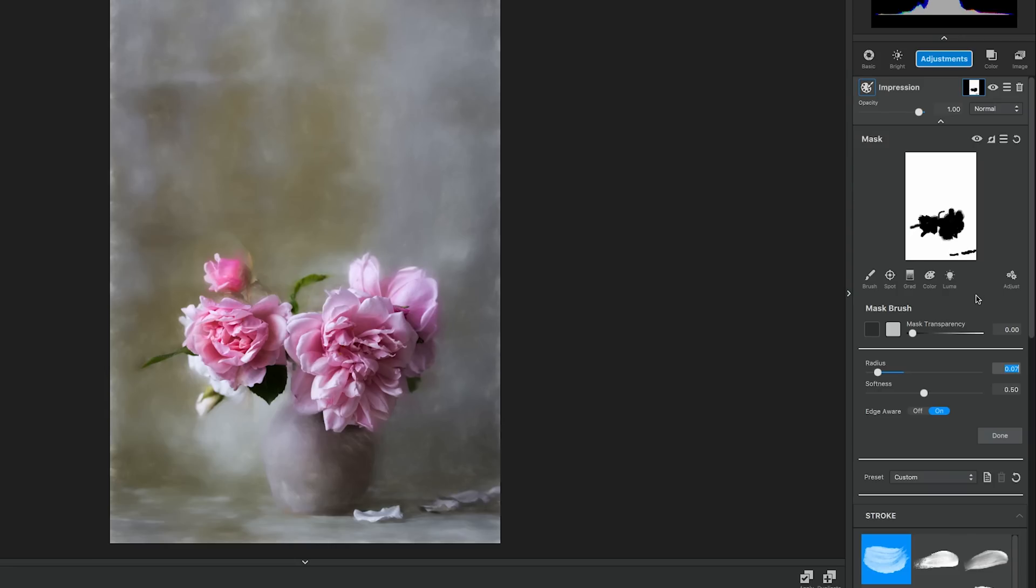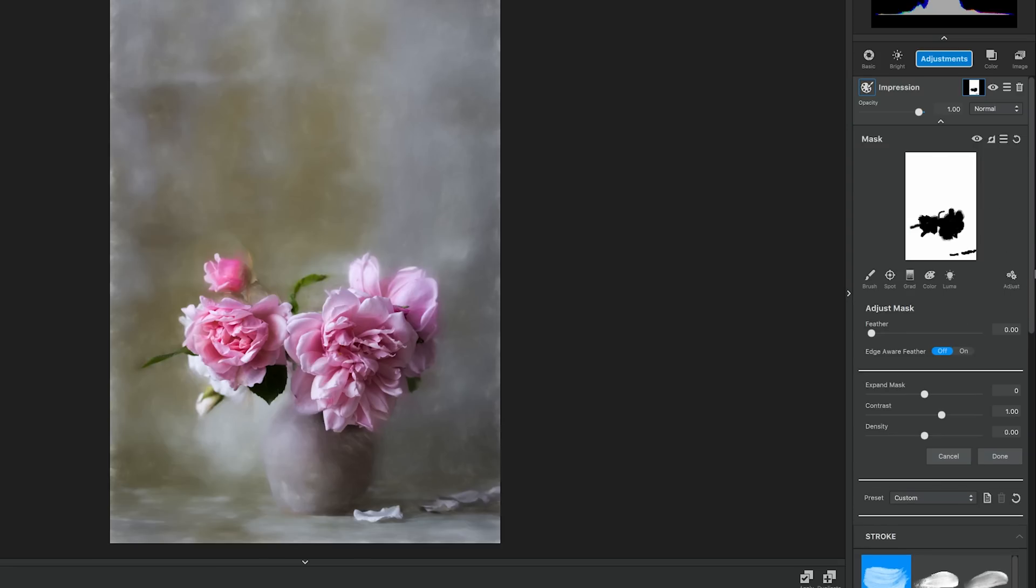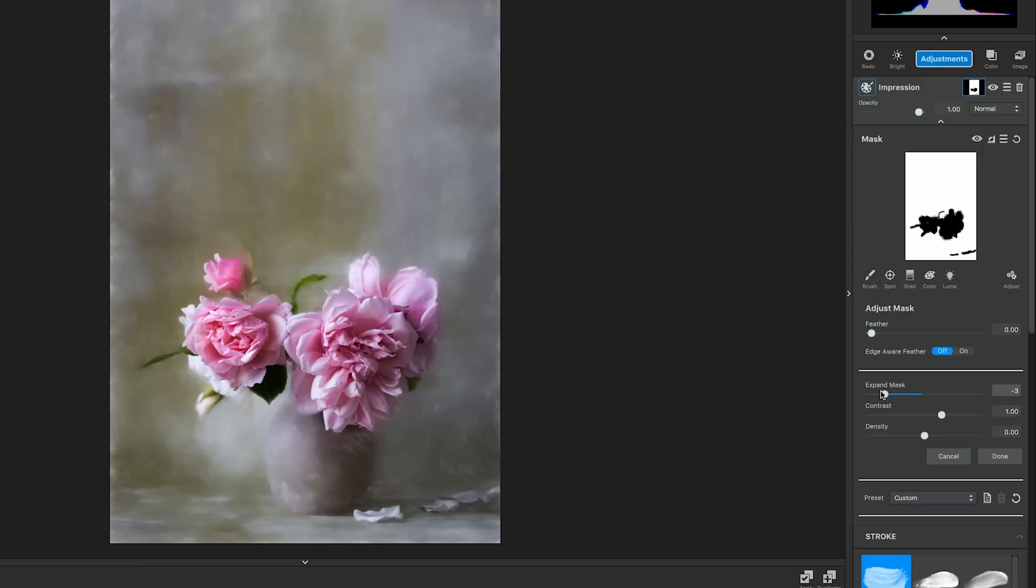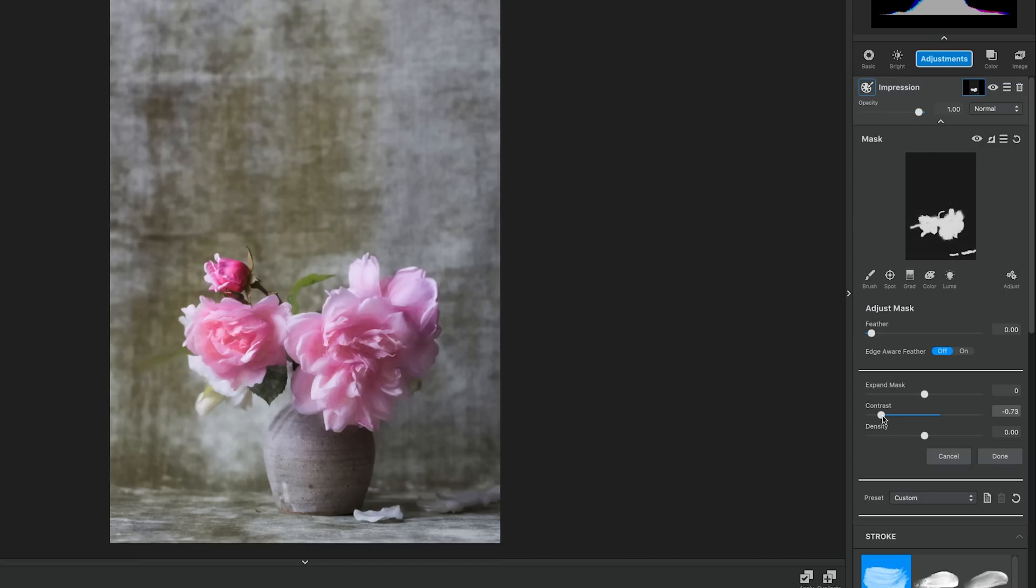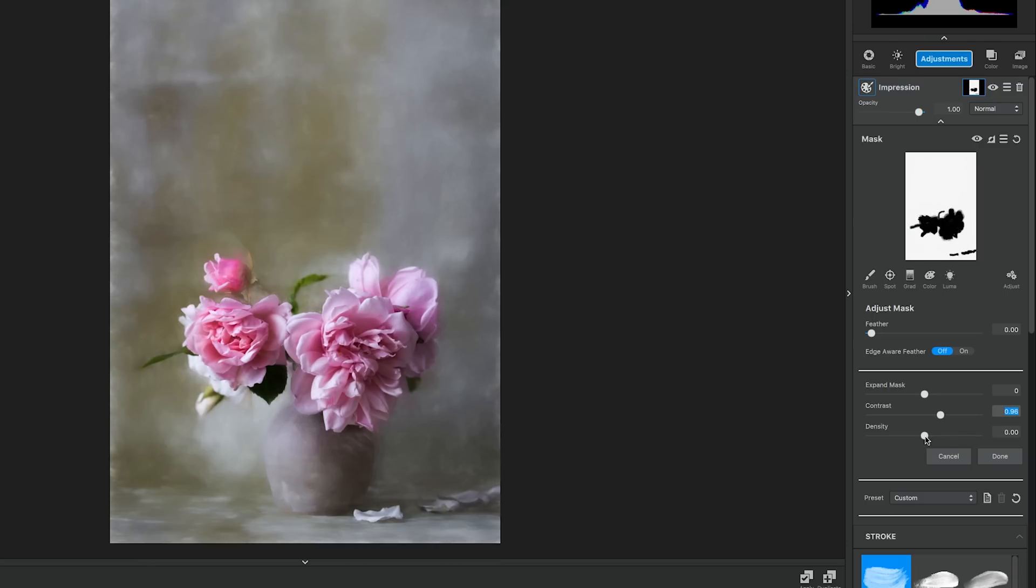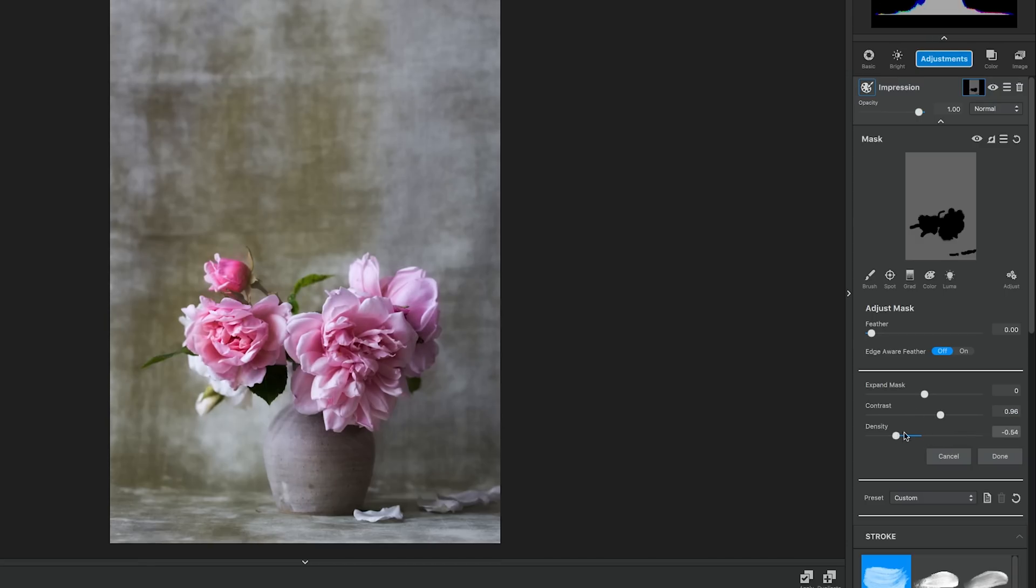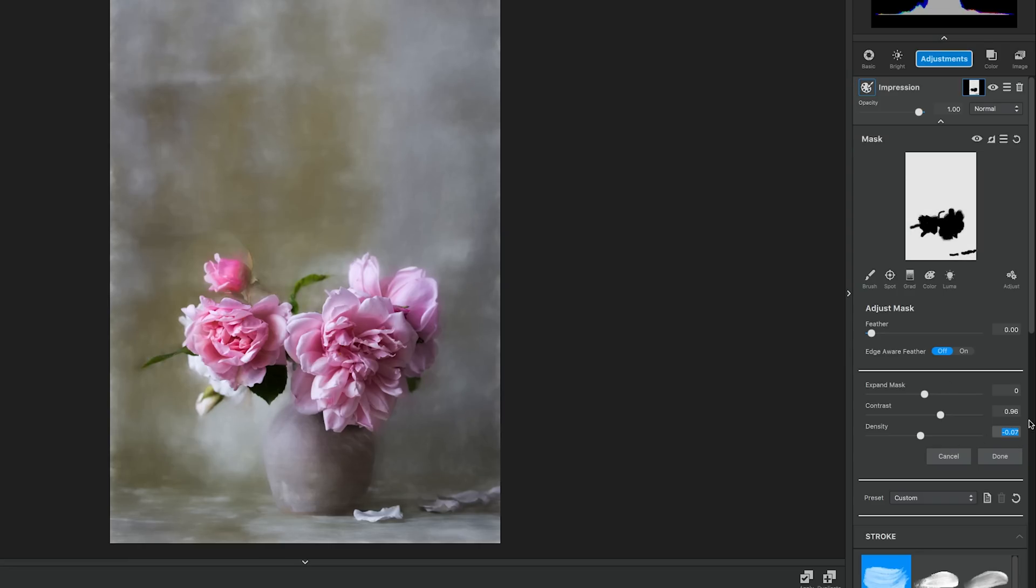After copying the mask, click the adjust button—it looks like three gears at the bottom of the masking section—to reveal a hidden menu that allows you to control certain aspects of how your mask is applied. Feather softens the edges of your mask. Expand mask brings the edges of your mask in or expands them to cover more of the image than previously selected. Contrast controls the difference of lightness or darkness of the mask in relation to the background, while density controls the depth of lightness or darkness within the mask. We're going to control the density on this occasion and set it to .54, then click done.